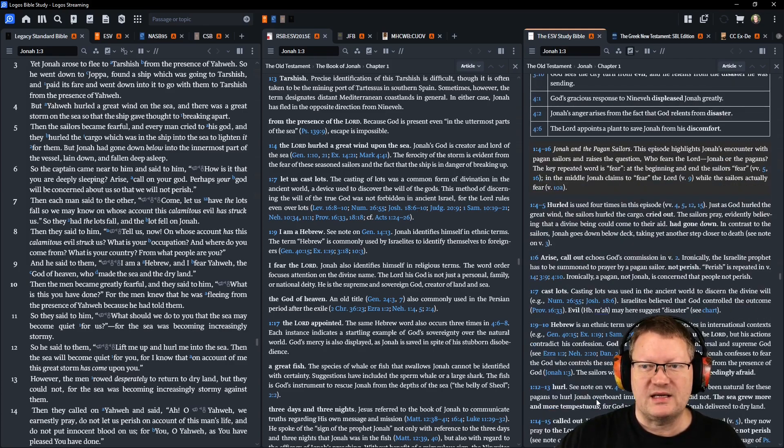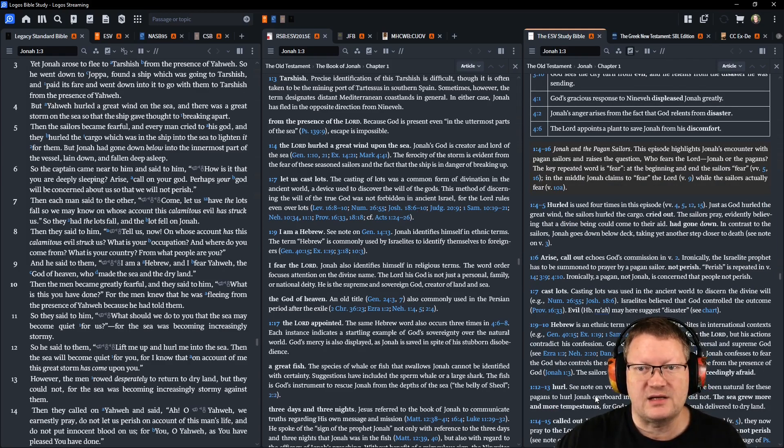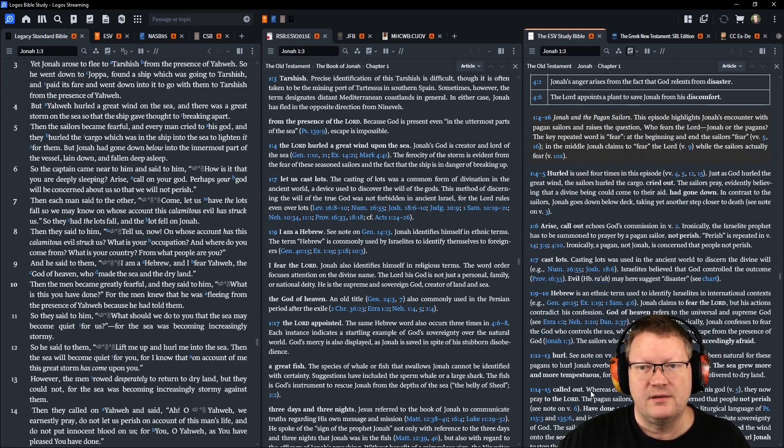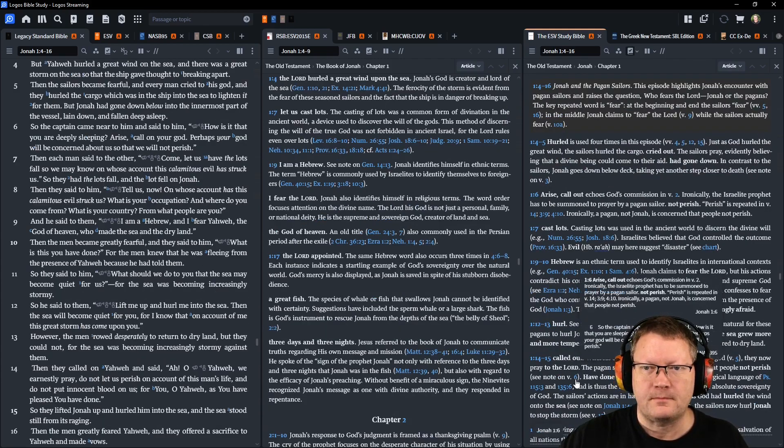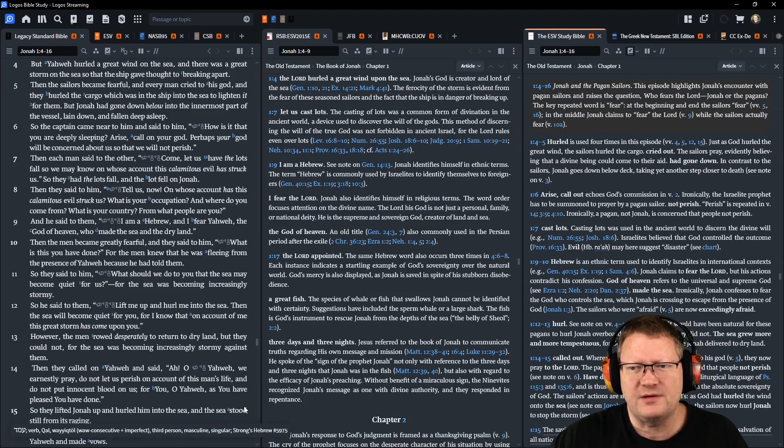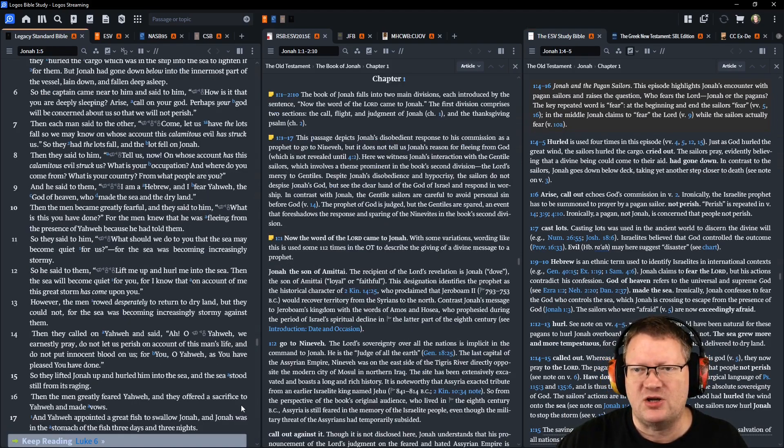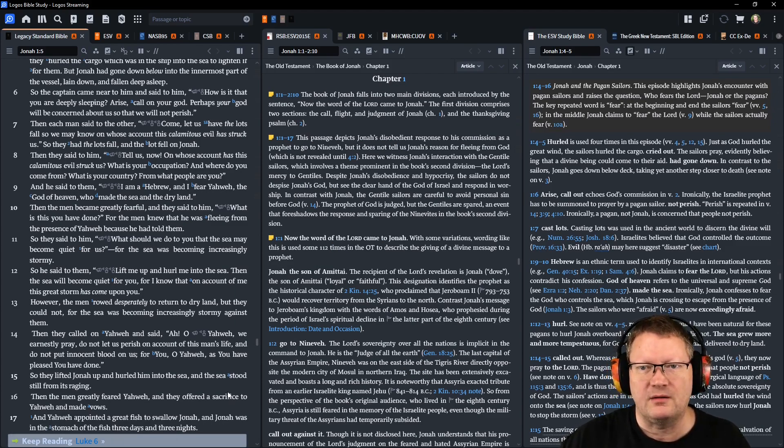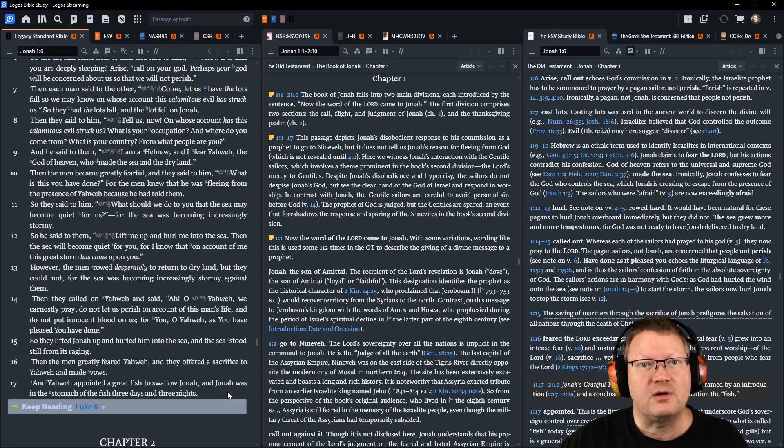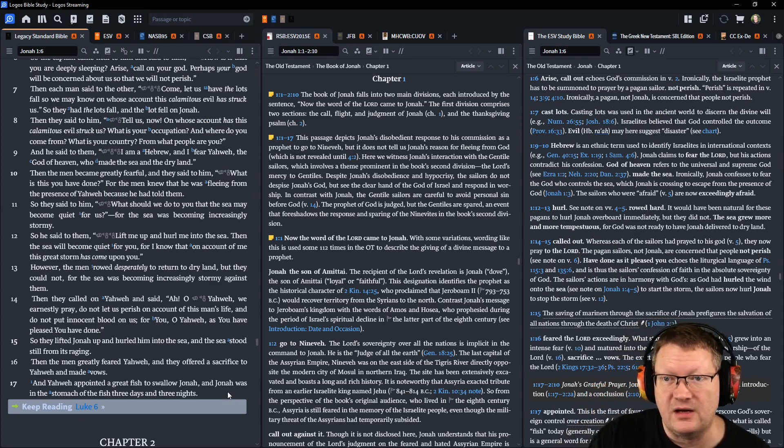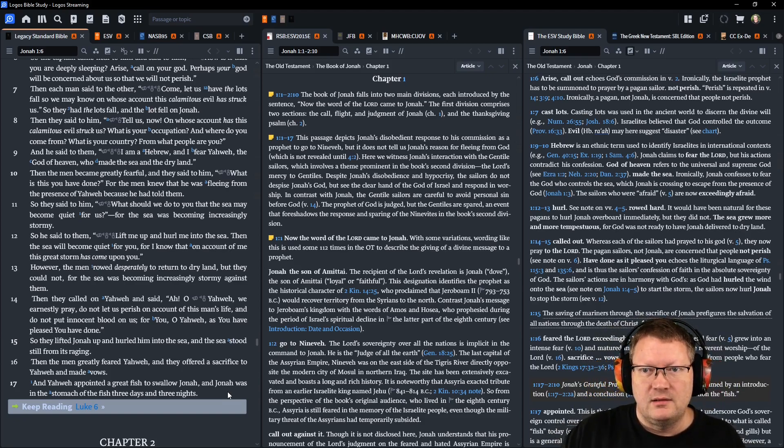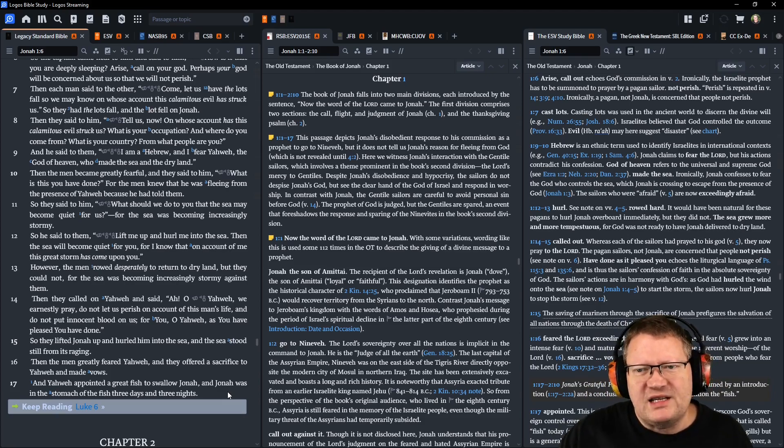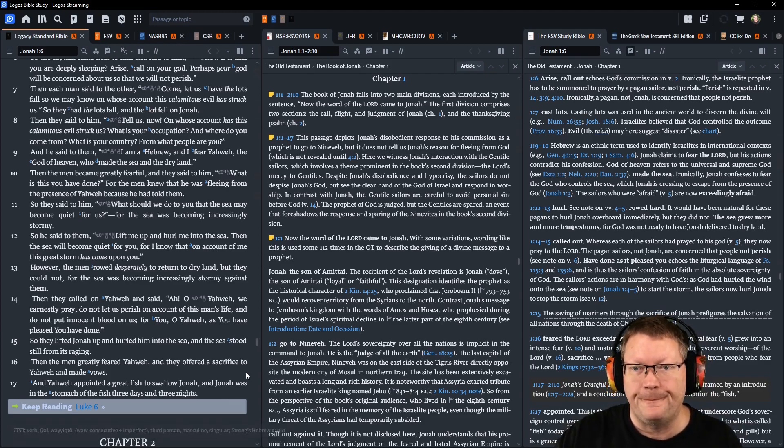Then each man said to the other: Come, let us have the lots fall, so that we may know on whose account this calamitous evil has struck us. So they had the lots fall, and a lot fell on Jonah. Then they said to him: Tell us now, on whose account has this calamitous evil struck us? What is your occupation, and where do you come from, and what is your country, and from what people are you? He said to them: I am a Hebrew, and I fear Yahweh, the God of heaven, who made the sea and the dry land. Then the men became exceedingly fearful. And they said to him: What is this that you have done? For the men knew that he was fleeing from the presence of Yahweh, because he had told them.